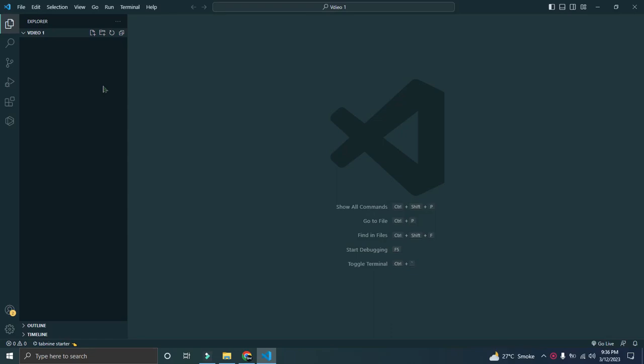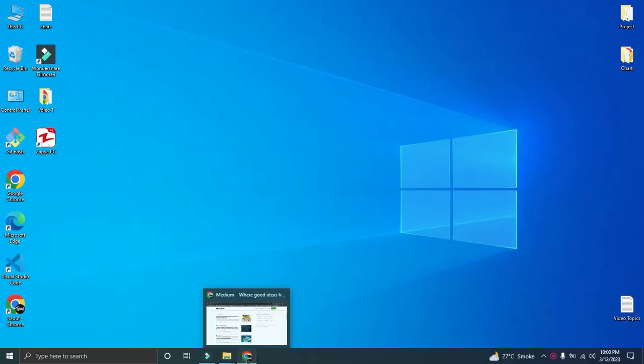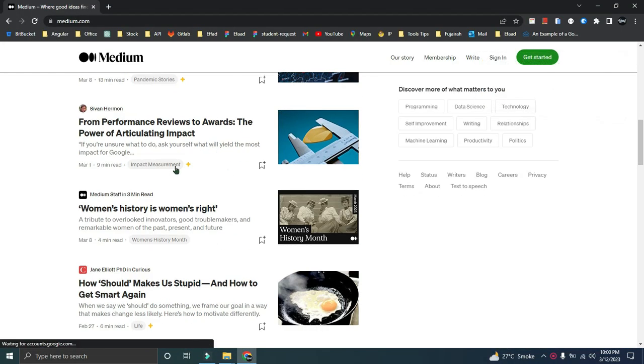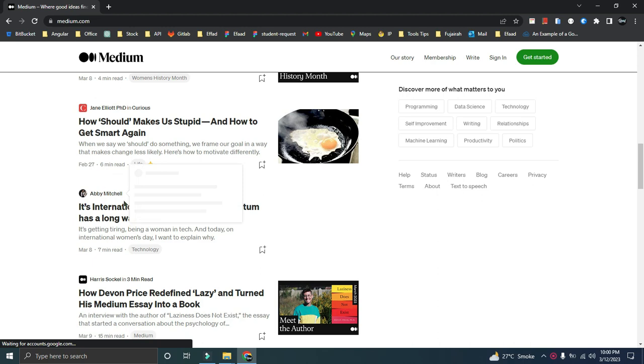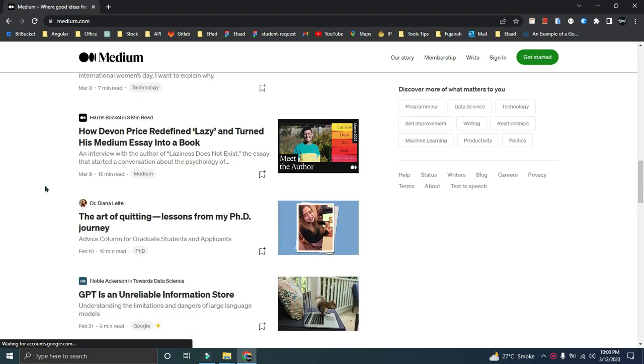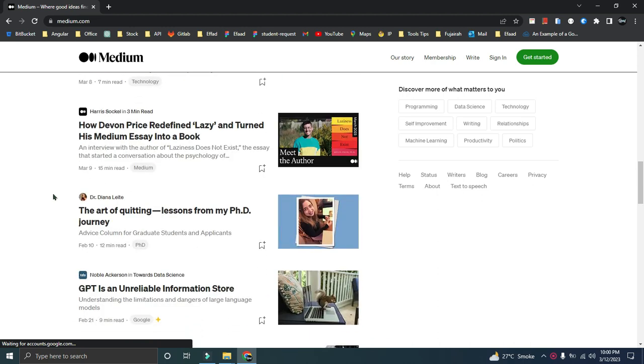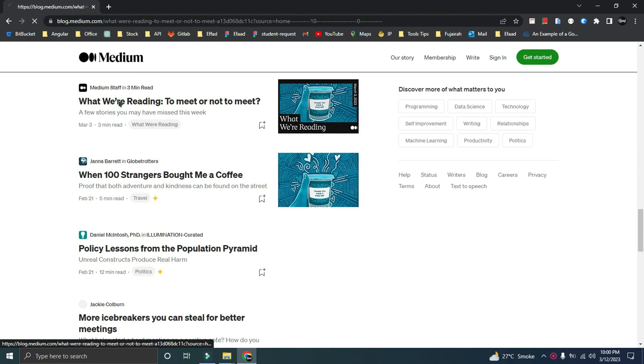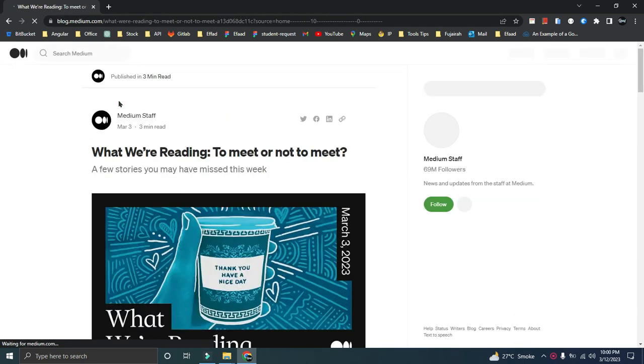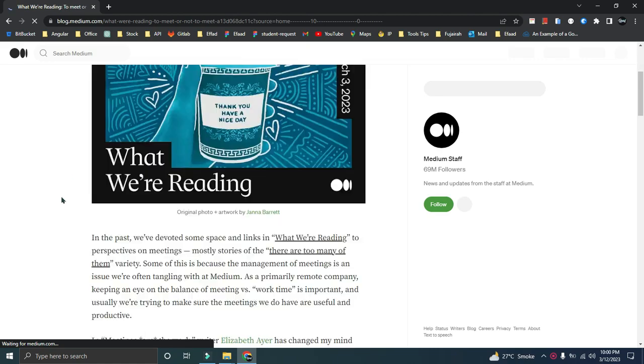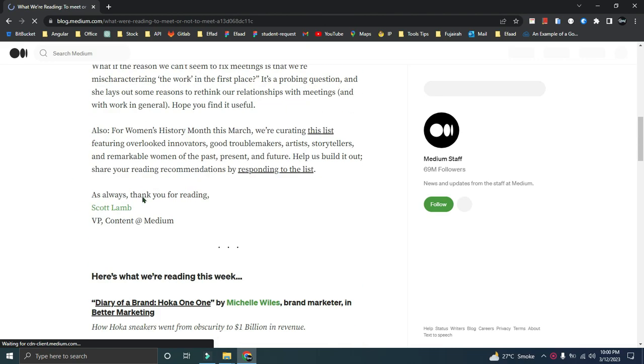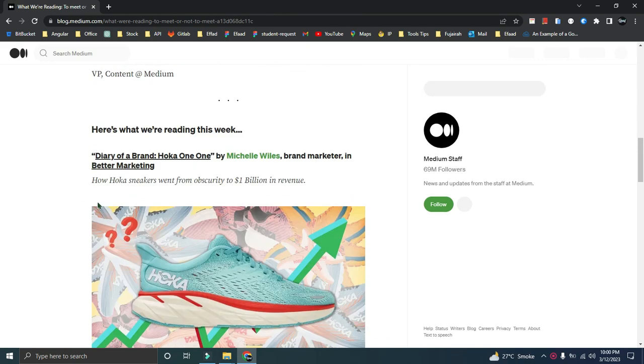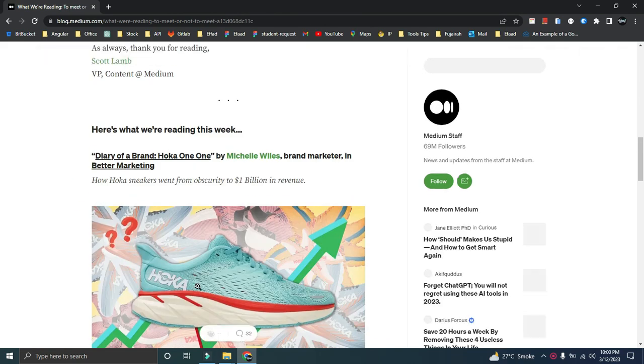Bismillah ar-Rahman ar-Rahim, hello there, I am Abdul Rauf. In today's video we are going to build a website. This is going to be a series of videos in which we will build a blog website. You have seen a lot of websites where you see different blogs, and when you click on that blog it directs you to a different page where the blog details are shown.